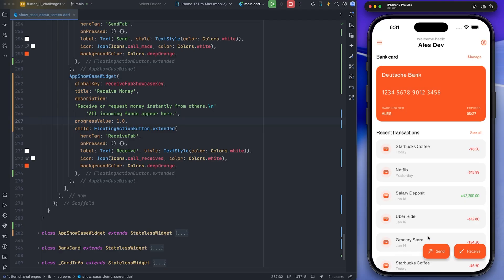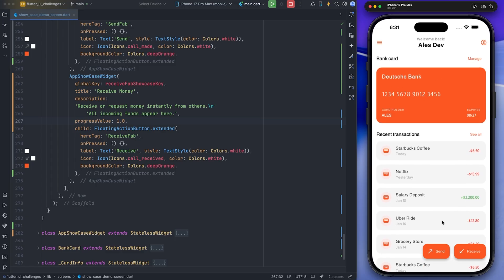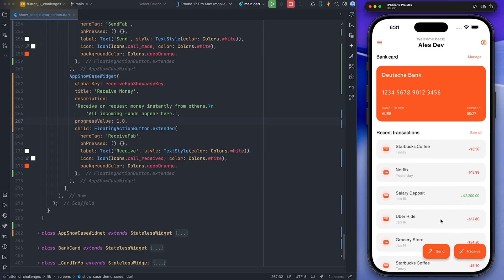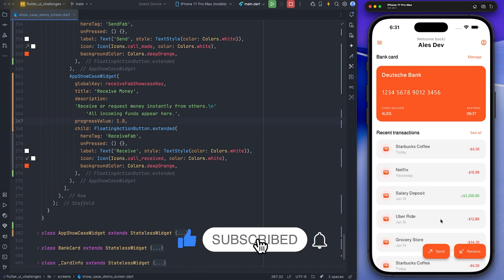That was how we implemented Showcase View in a Flutter app. I hope you found this video useful. If you did, consider subscribing, and if you have any questions, ask me in the comments section. I will see you in the next video. Thank you.